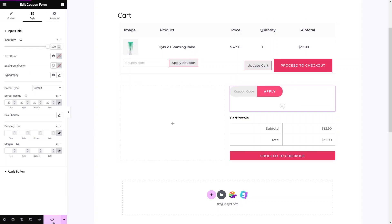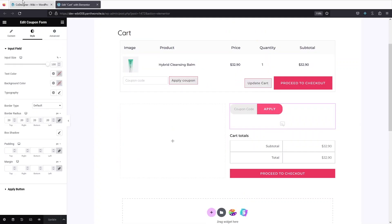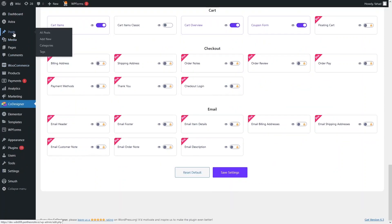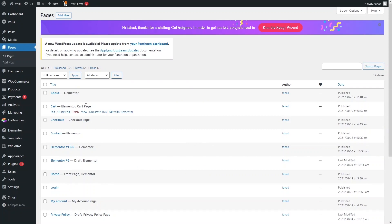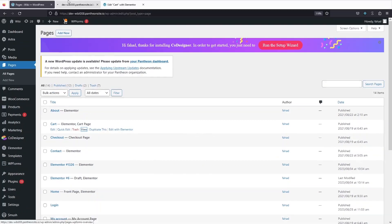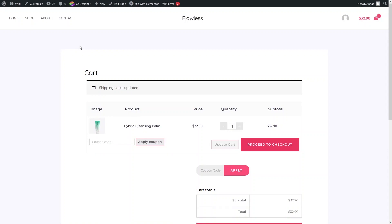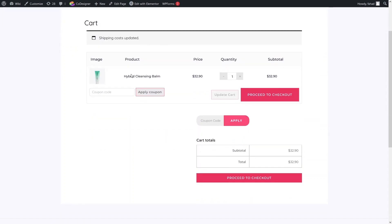Click on Update to save the changes. Go back to the WordPress dashboard, navigate to Pages, and view the cart page. You can now see the customized WooCommerce cart page. This is how you can edit and customize your WooCommerce cart page with the help of Elementor. If you find this video useful, hit the like button and subscribe to the channel.